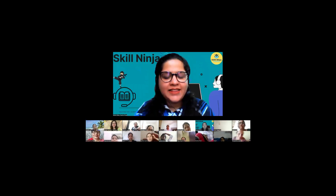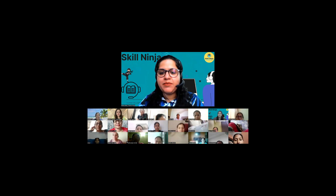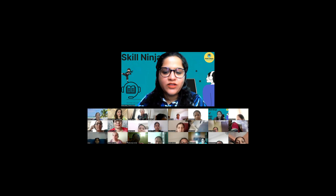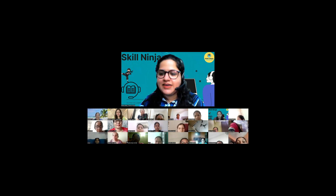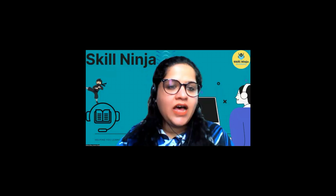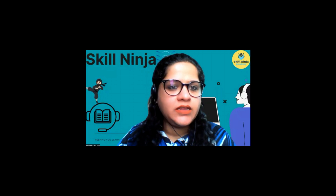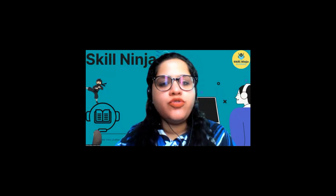Thank you so much Mehek ma'am for the wonderful and warm welcome. Good afternoon everyone — my name is Shikha Sikka, and I am a technical trainer here at Skill Ninja for the course Tech Ninja. Main kai logon ke liye naya chehra nahi hun — I know many of you as my students or colleagues. Today's topic is a very important and new topic which I am sure you are going to like.